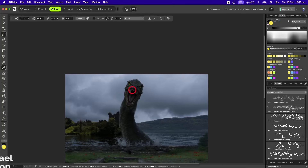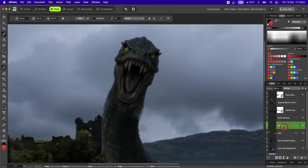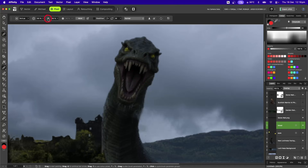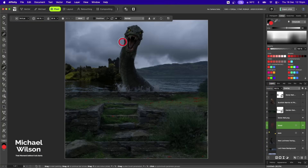I'll zoom in again holding the spacebar and pick the Watercolor Modulating Drops brush. Back on that layer, I'll make it really small and drop the opacity to 25 percent, then add some redness just around his mouth and on his tongue. Command+0 to check, and I'll add a few little droplets just outside as well.